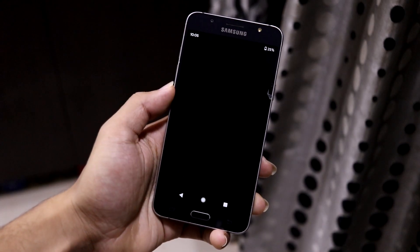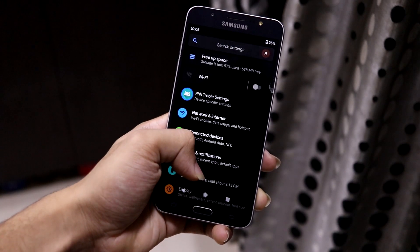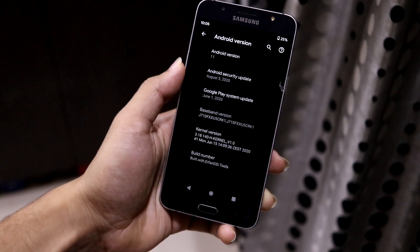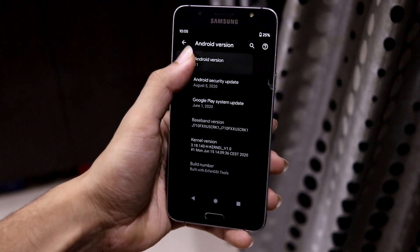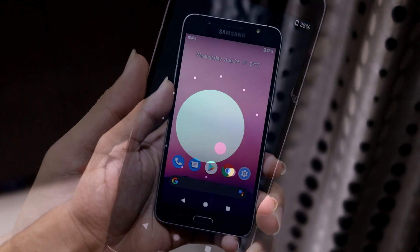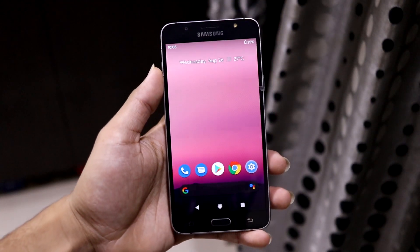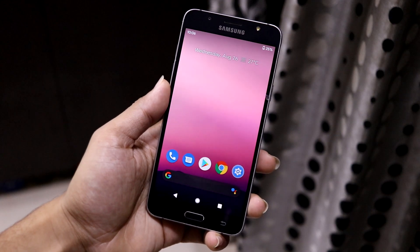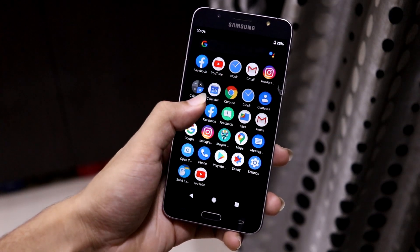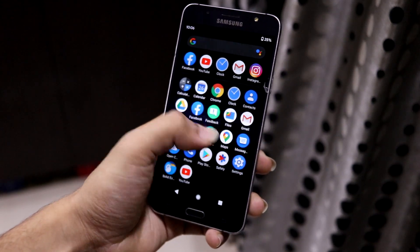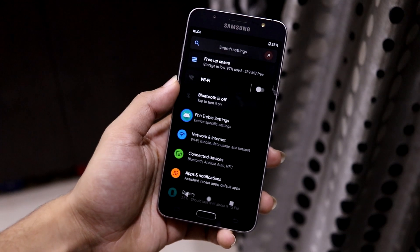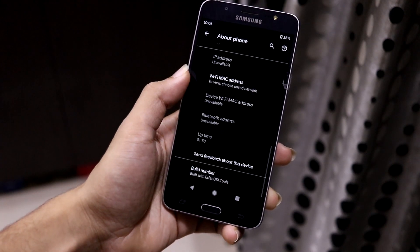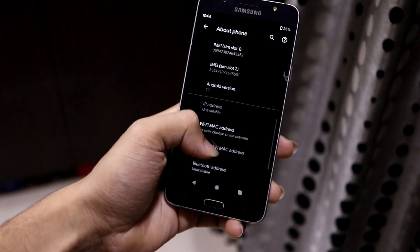Hey guys, in this video we are going to take a look at the installation of Android 11 Beta 3 on our Galaxy J 2016. This is Android 11 Beta 3 GSI on the Galaxy J 2016. You can install this GSI on any Treble-supported device. Our device does not support Treble by default, but we have ported Treble from the S20 and that works really fine.